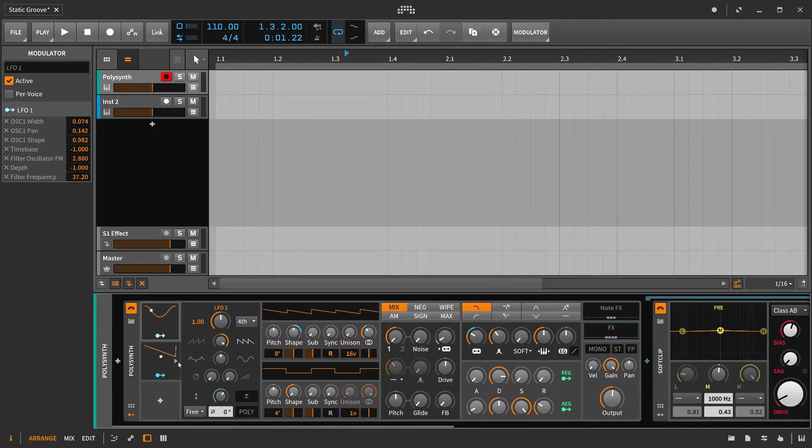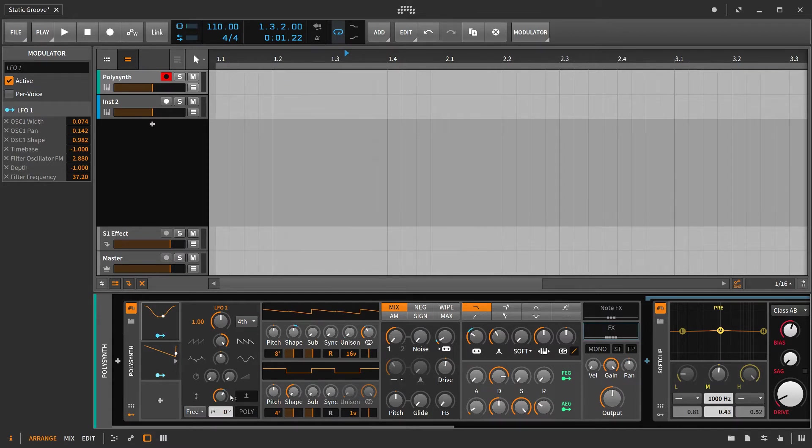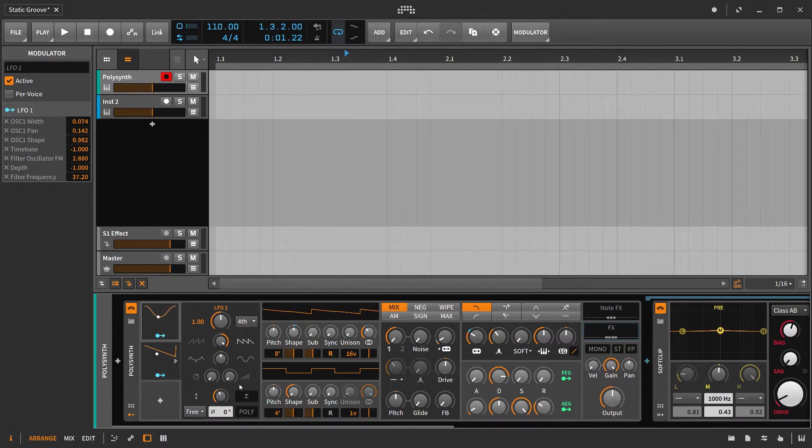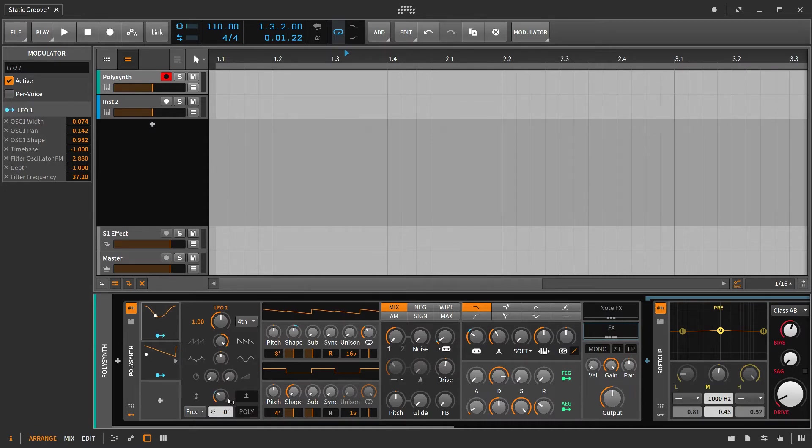So let's say we don't want this faster LFO to have as dramatic of an effect, we can just pull the depth back, and that's a really easy way to kind of decrease the impact that it has.